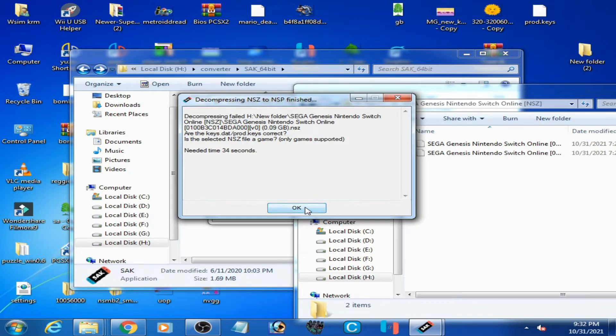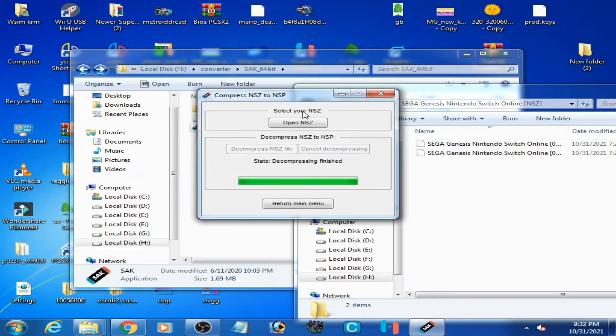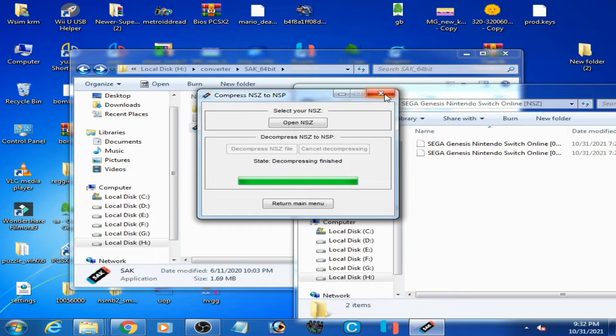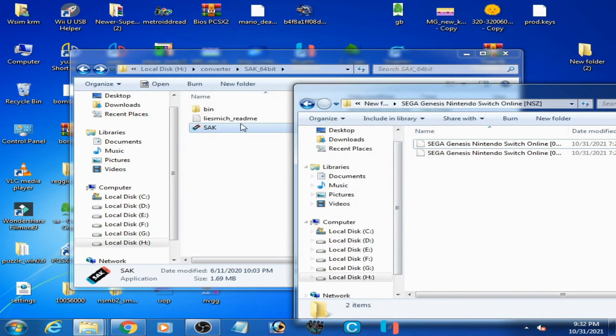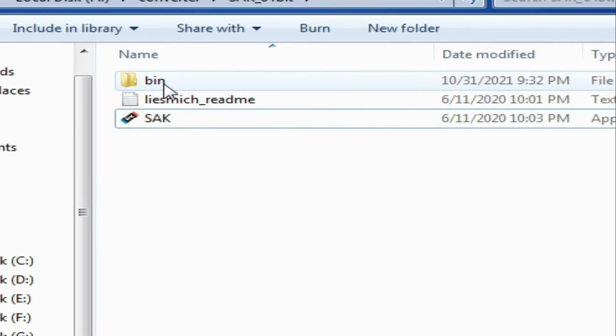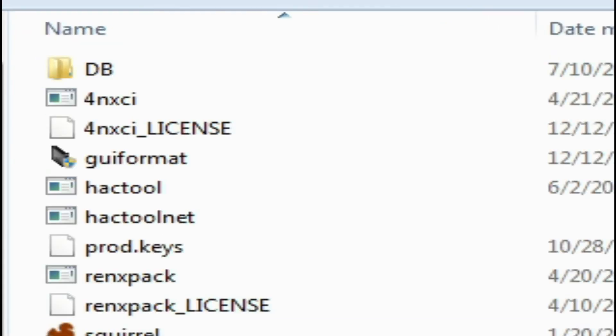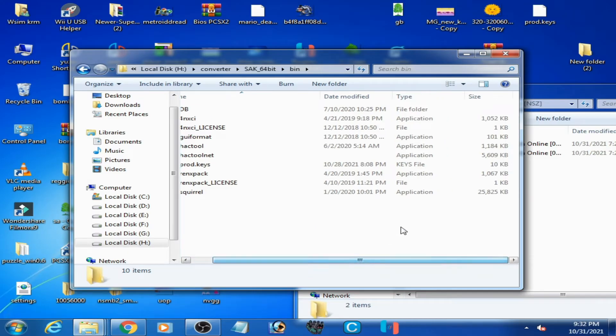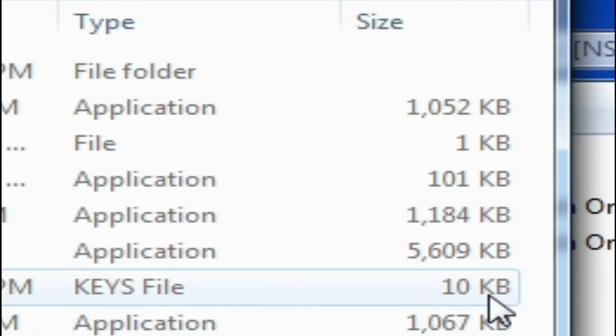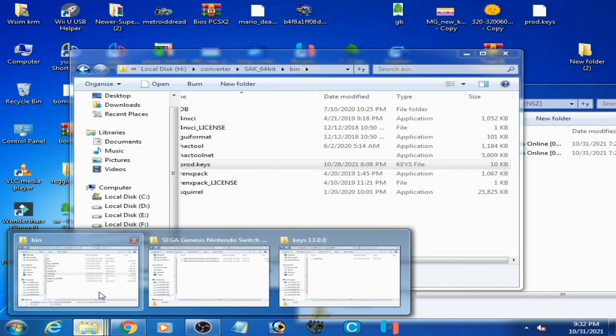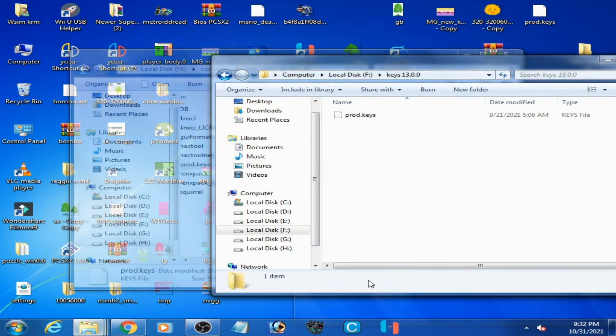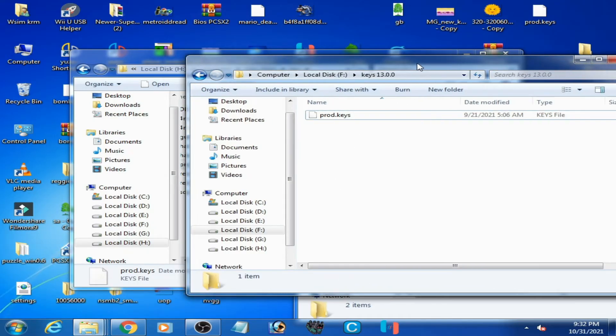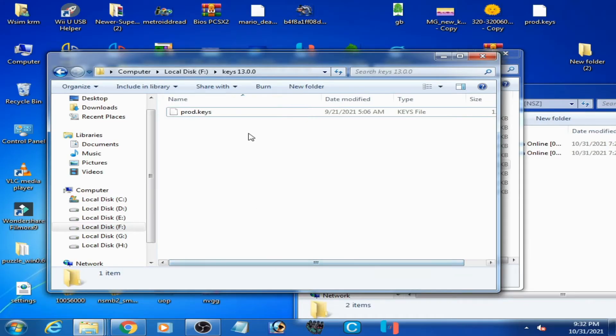First solution: we need the latest prod.keys for converting these files to NSP or XCI. Close it first and go to your converter folder. Here is prod.keys and its size is 10KB, as you can see. I have the latest prod.keys, so I'll show you. Here is prod.keys and the size is 12KB - this is the latest prod.keys.